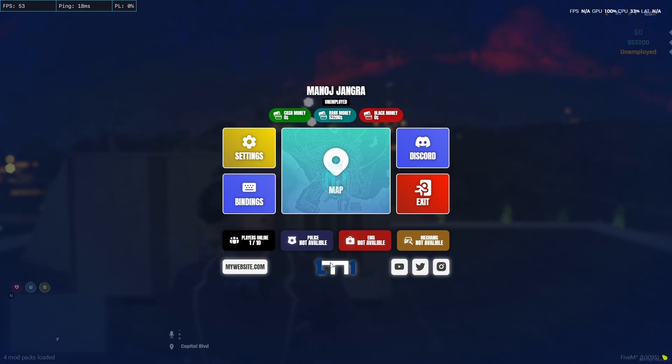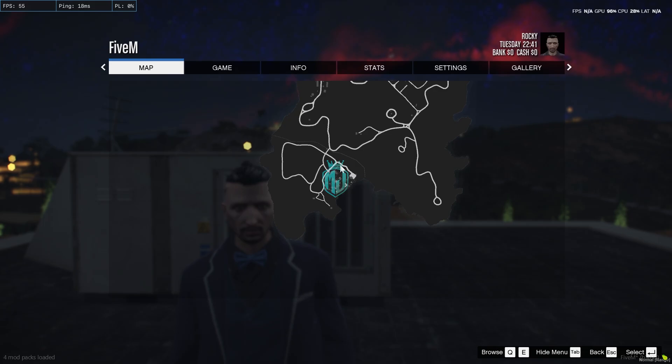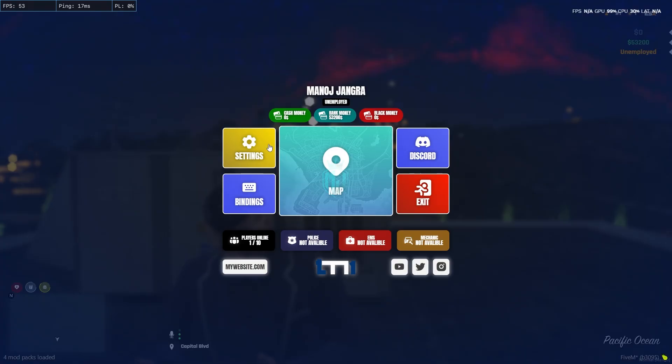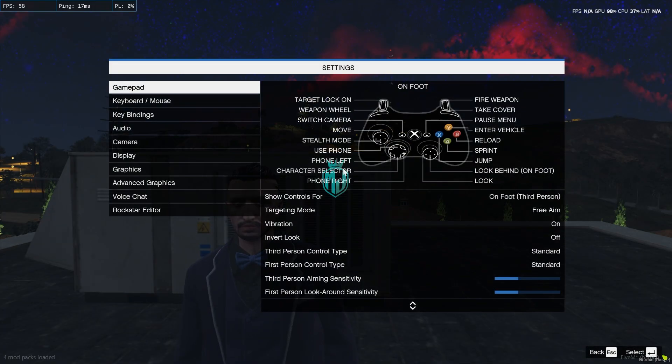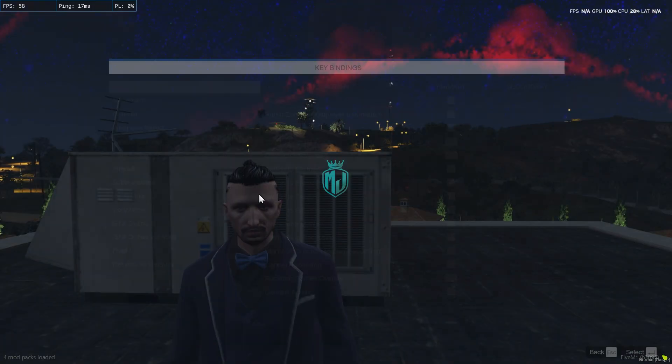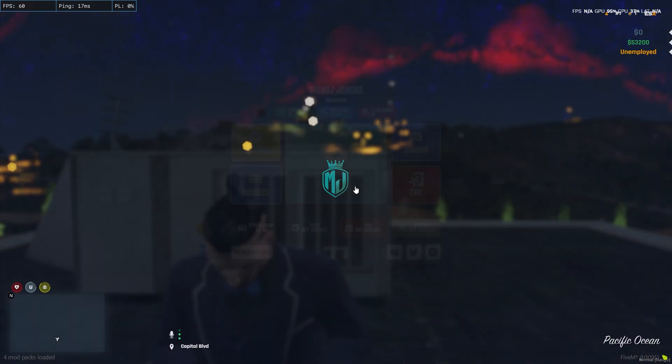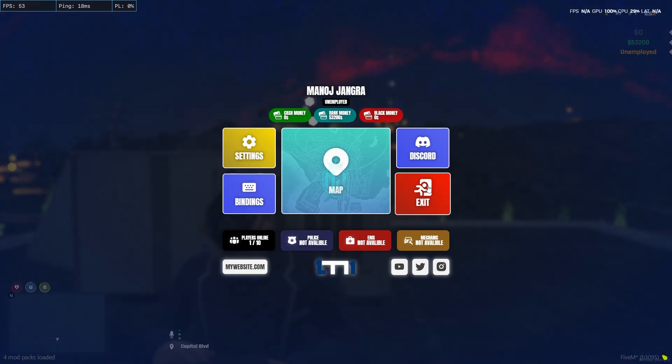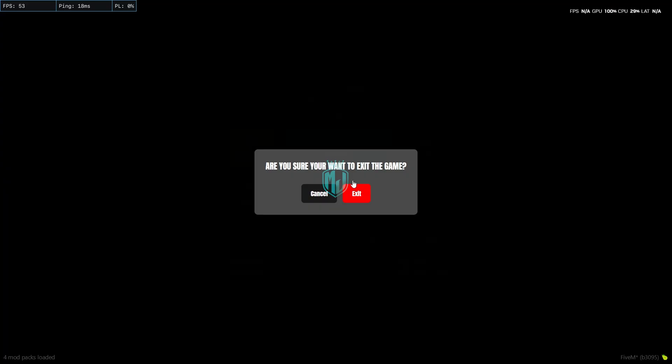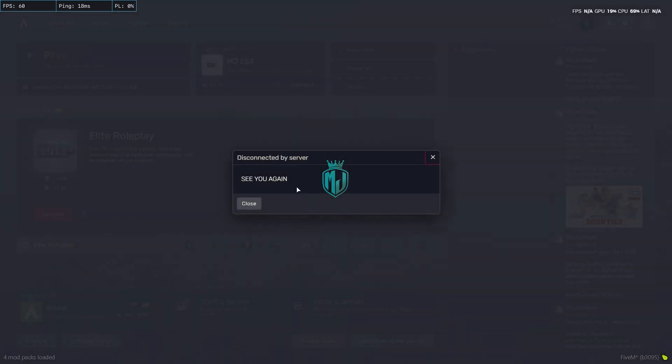From here we can open the map as well as the settings. This one is for key bindings and this one is to exit from the game. When you exit, you will get to see the bye message that we set up: 'see you soon, I'll see you again'.